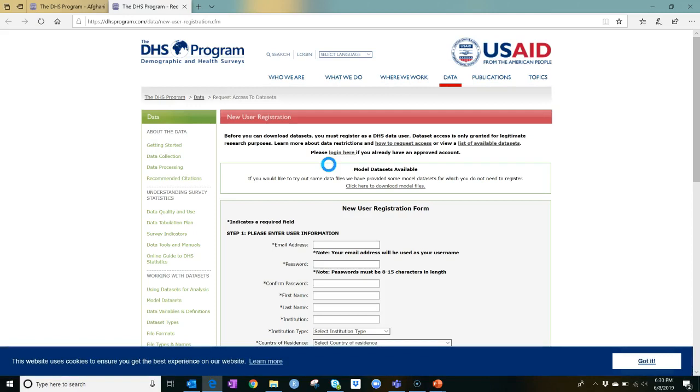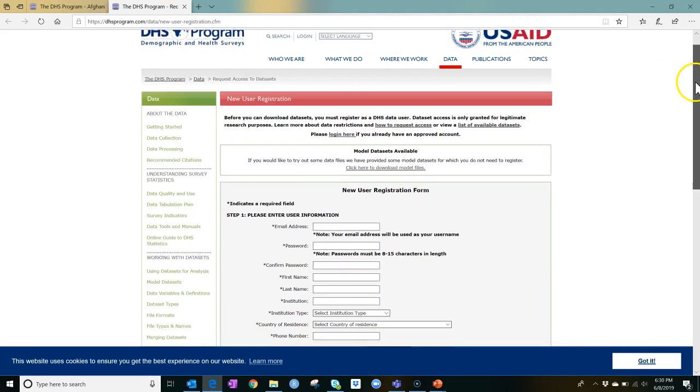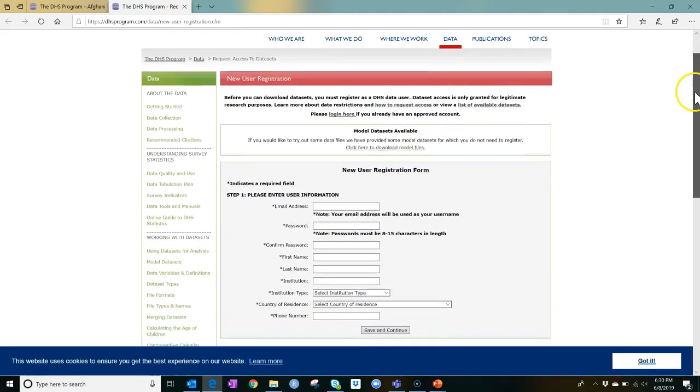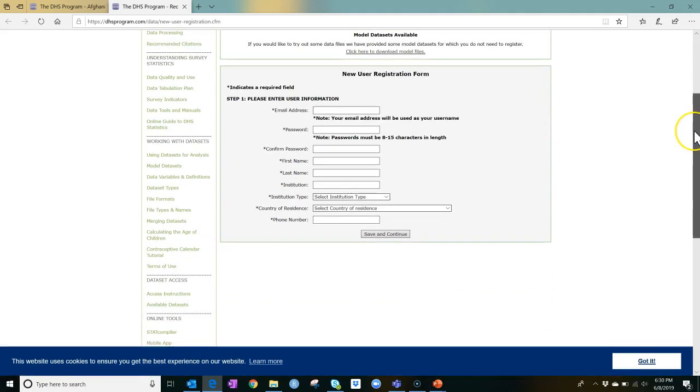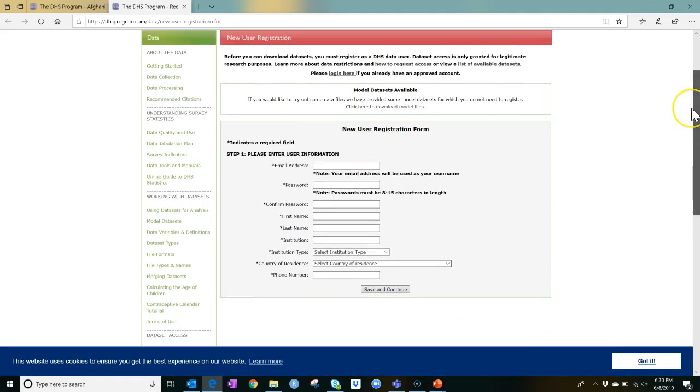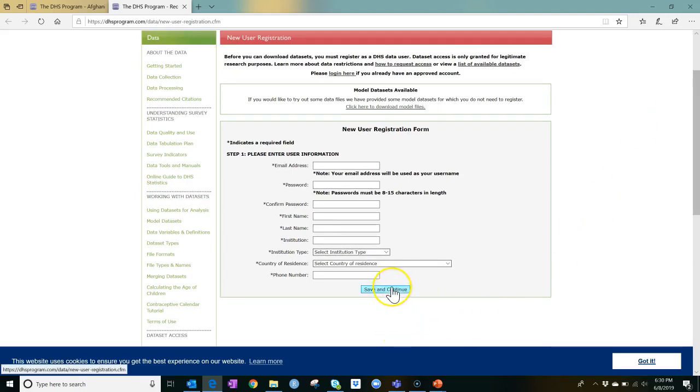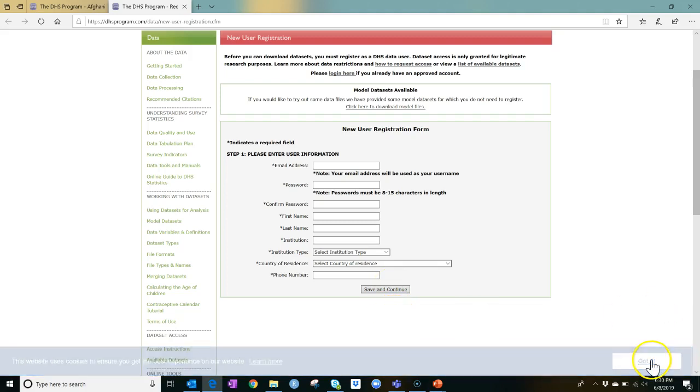As you can see, the registration process will involve supplying your email address, the name of your organization, and some other information. If I were to enter this information and click Save and Continue, I would be prompted to provide a description of how I plan to use the data.